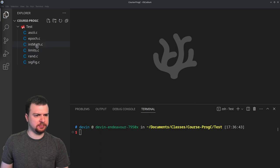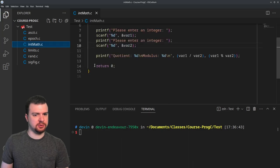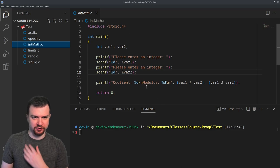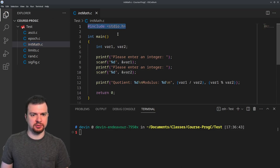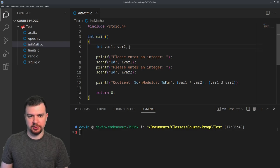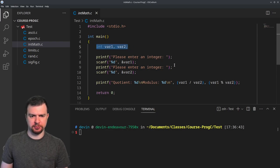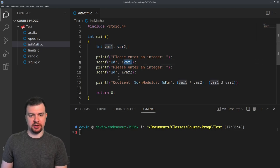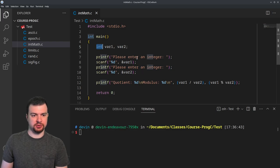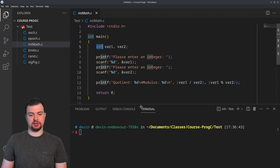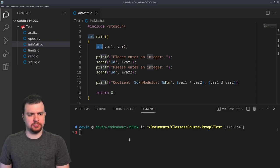Let's start with integer math. We have a basic include, our main function, two variables: var one and var two — you can declare them on the same line. We have two print statements and two scans. I'm manually setting both integer values. The goal is to show how integer division works and how we can get around that with just integer values, and also add modulus to the mix.